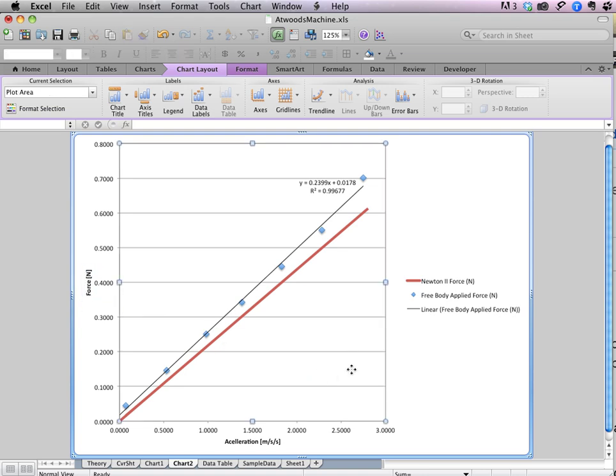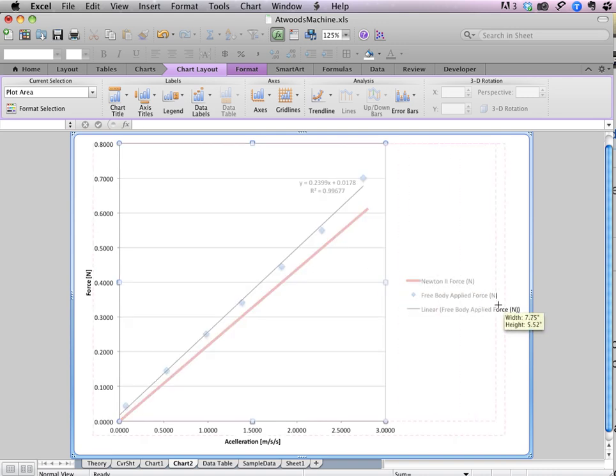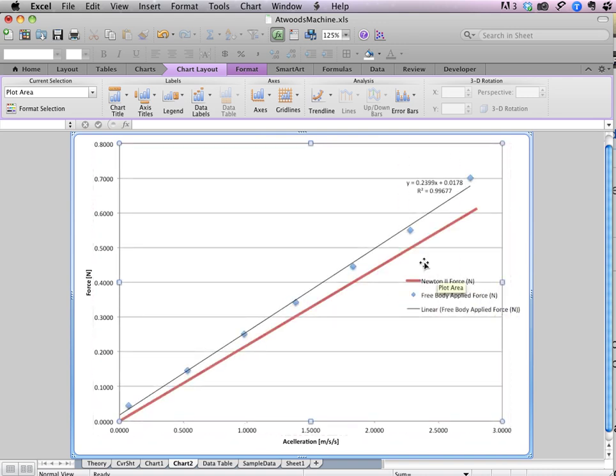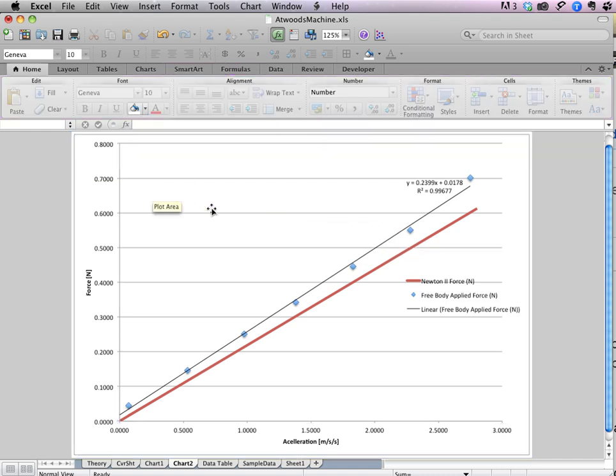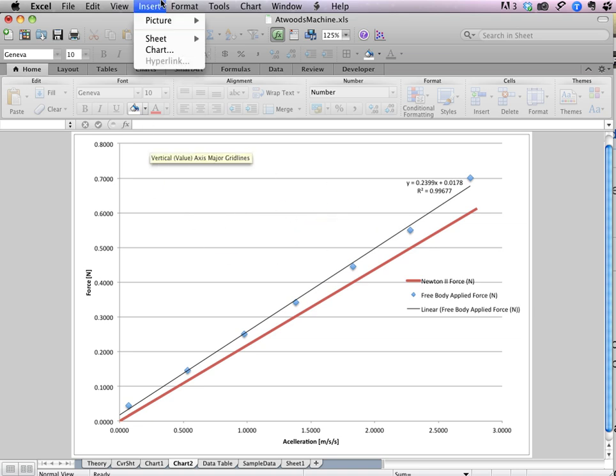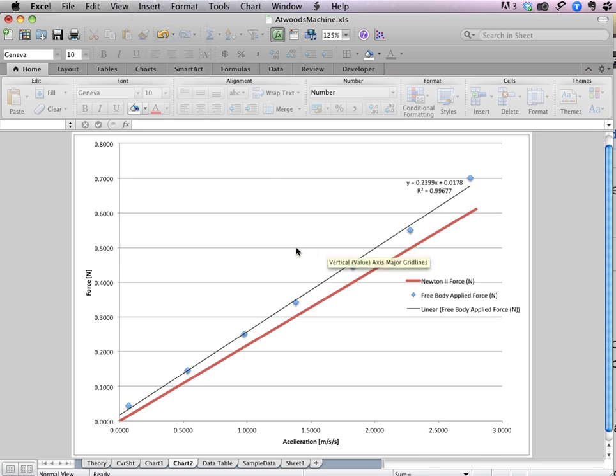So I'm going to go back into here. Into scatter and choose smooth line. And it's perfectly straight. Because the data was linear exactly. We're going to right click on the real data. For free body applied force. And choose add trend line. And in the options. We're going to turn on display equation. And display our squared value. The last two check boxes. And then we'll see our slope. And our intercept. And those values. If you look at them carefully. They match the values that we got over here. When we typed in those equations. The slope. And the intercept.